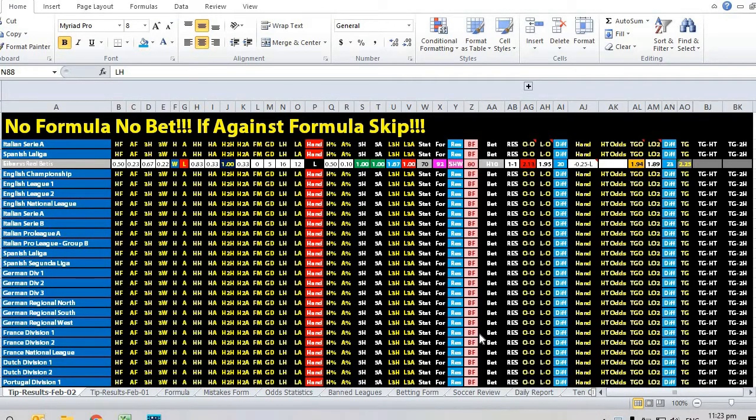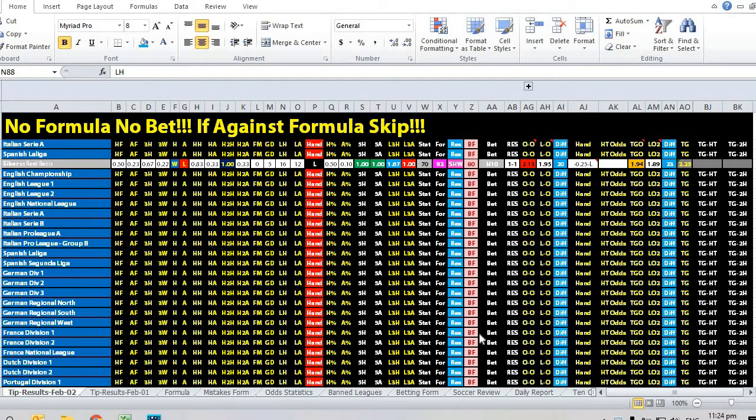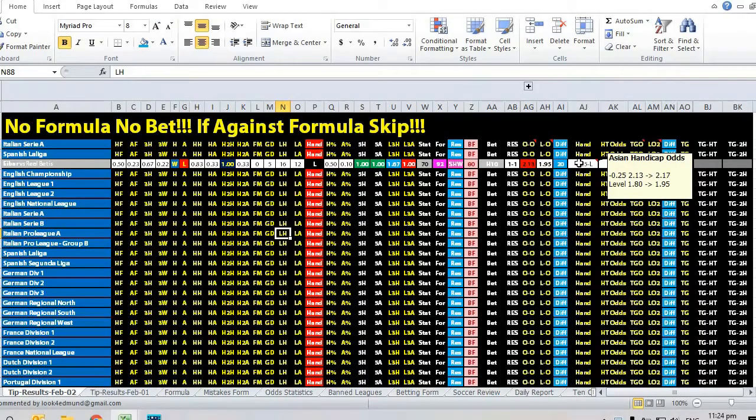Hi, this is Edmund from Sports Trading AI. Today is the 2nd of February 2020. Let's take a look at a matchup between Ibar versus Rio Batiste. Opening handicap was quarter ball.